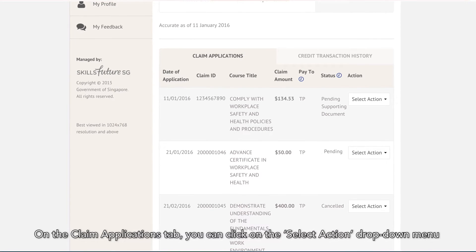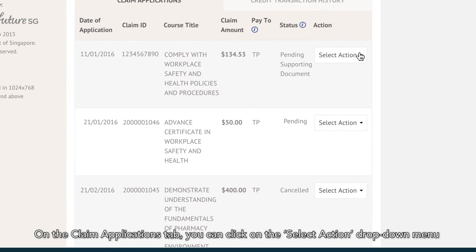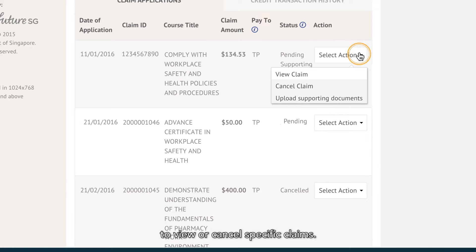On the Claim Applications tab, you can click on the Select Action drop-down menu to view or cancel specific claims.